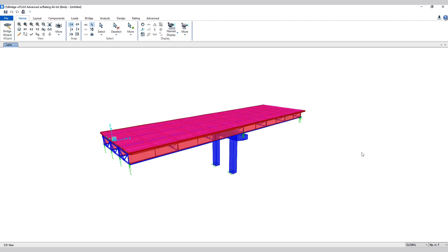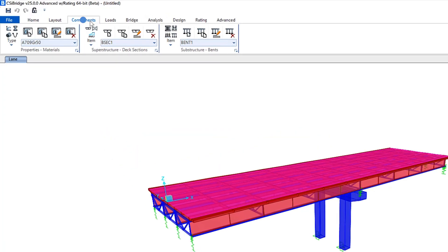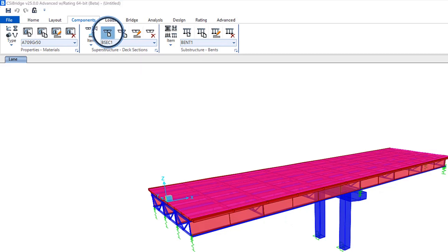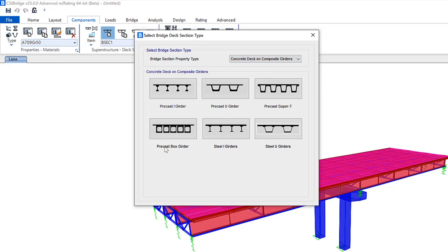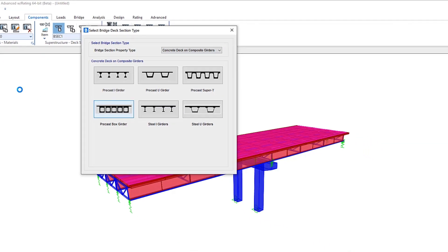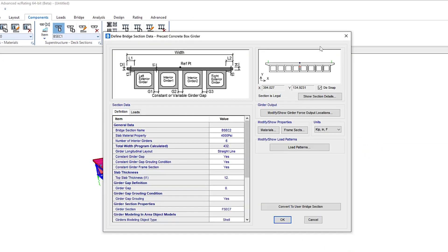Okay, opening a new model, let's take a look at the precast box deck section that has been added. Go to Components, Superstructure Deck Sections. We can add a new section. Under concrete deck on composite girders, you can see precast box girders has now been included.